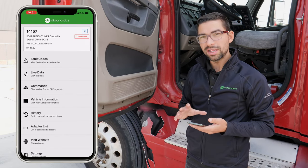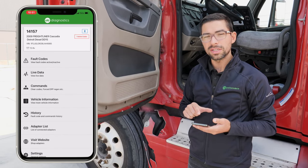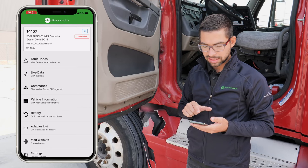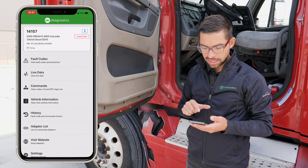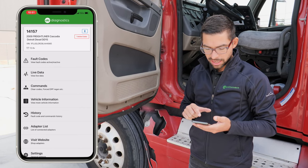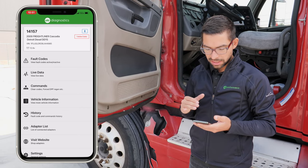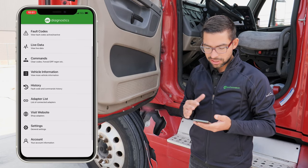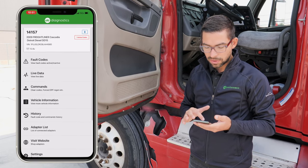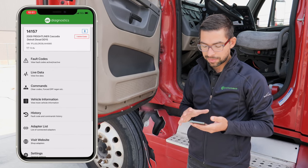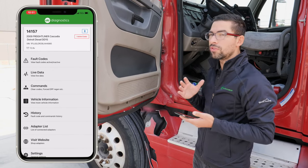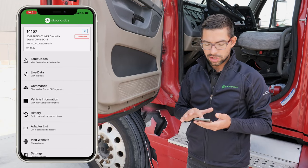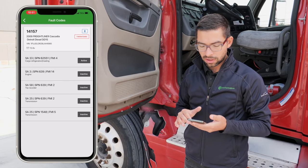Once you're on the dashboard you're going to see the fault codes, live data, commands, vehicle information, history, and we're also going to be changing the settings if you want to go through that process. But right now we're just going to go ahead and view the fault codes.